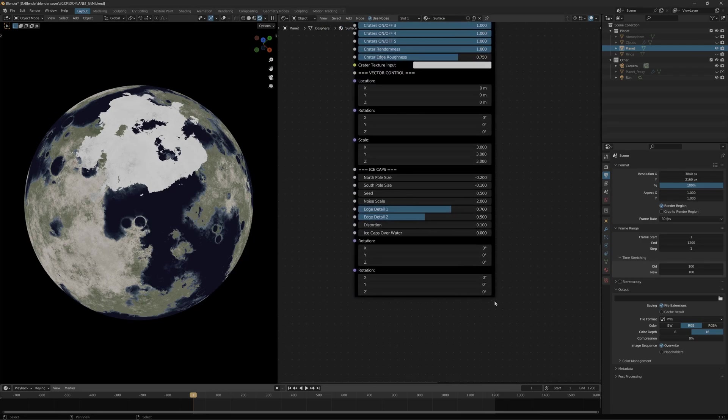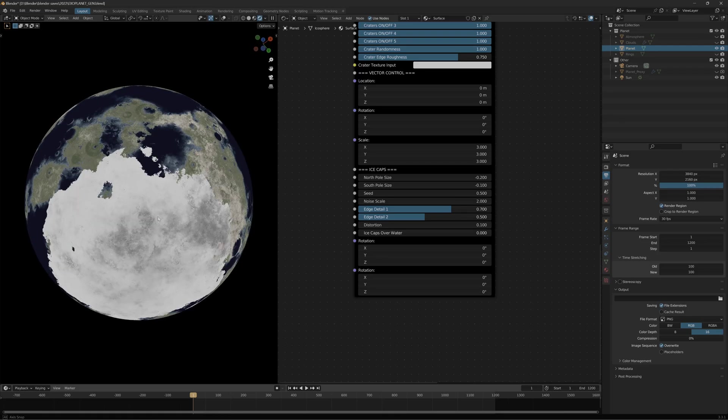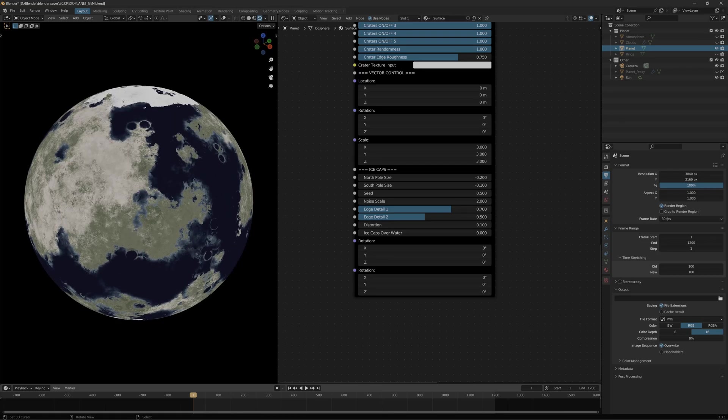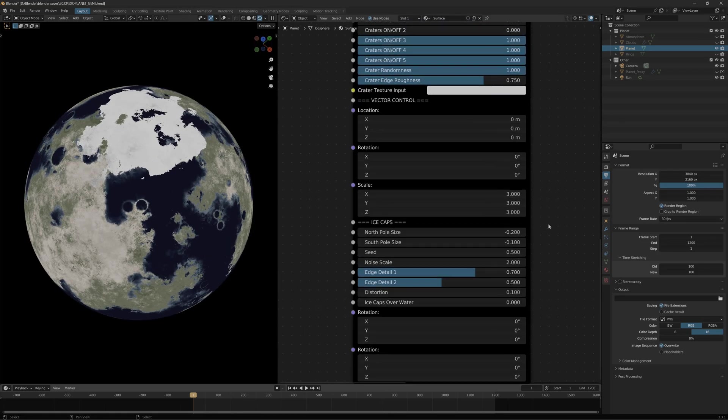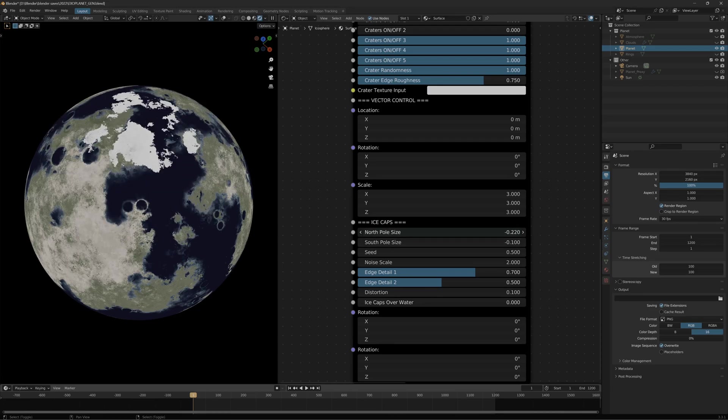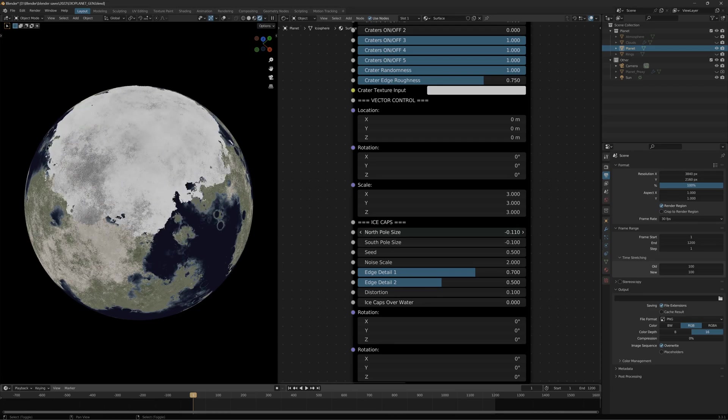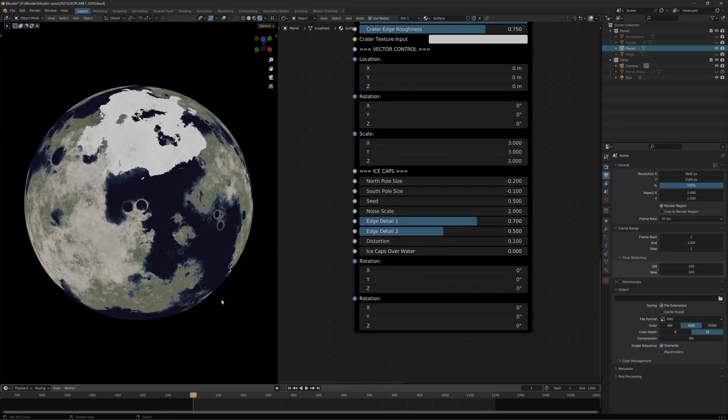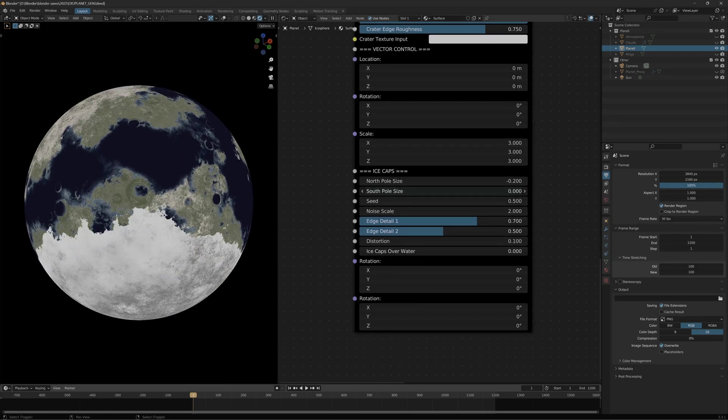The new ice caps are at the bottom of the node group and you have full control over most of the aspects. For the North Pole, for example, you can change the size, how far it reaches down the planet, stuff like that. You can control the South Pole the same way.